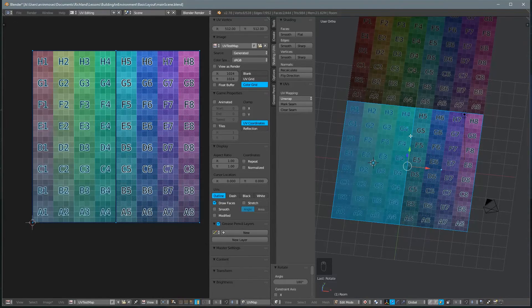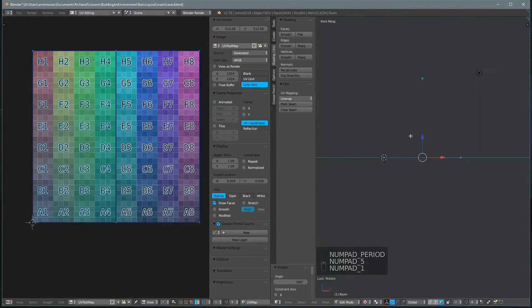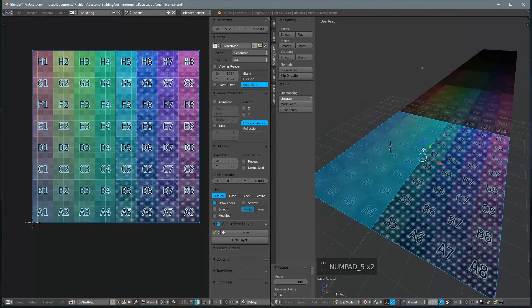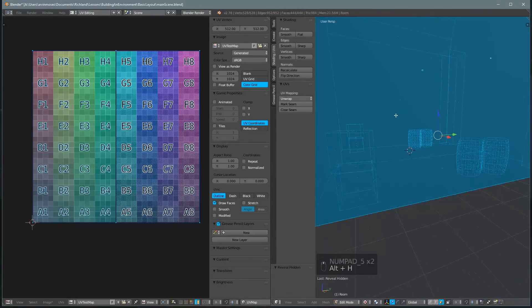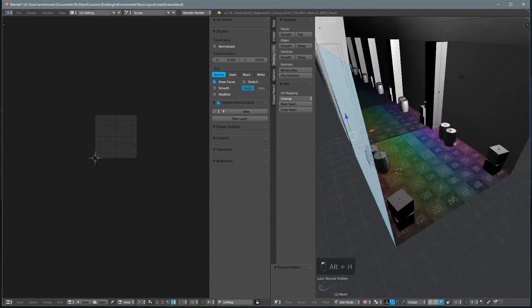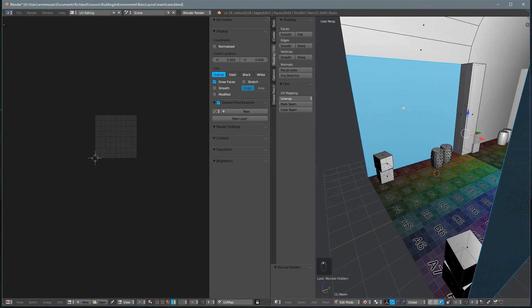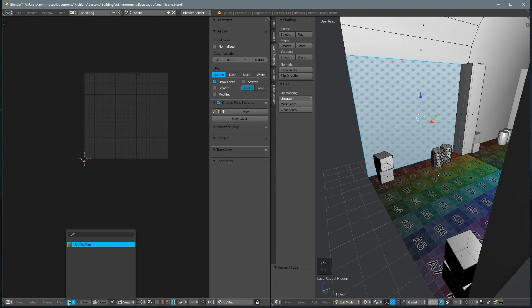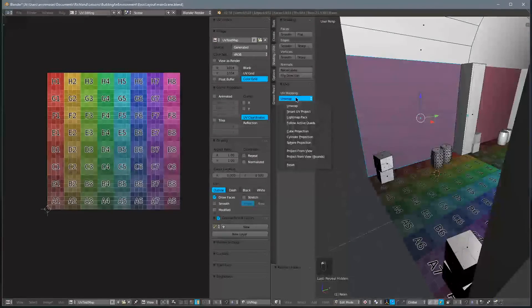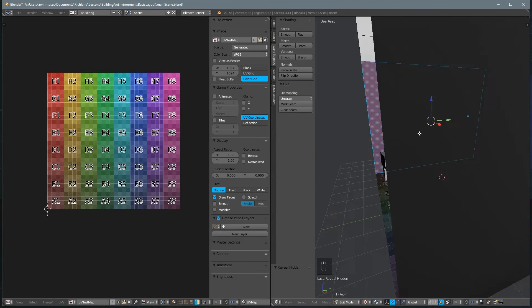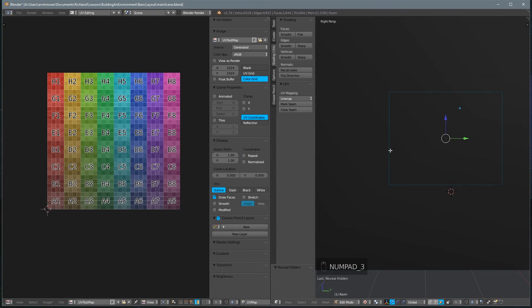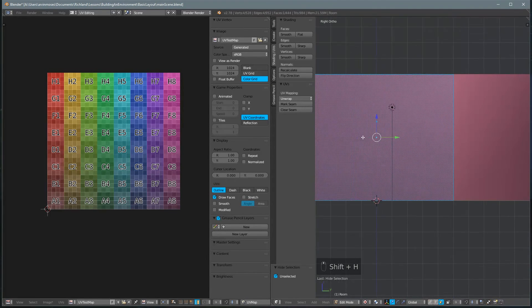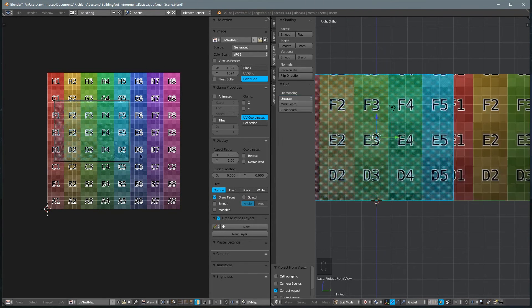Let's go ahead and do the same for our walls. And let's unhide everything by hitting Alt-H. At this point we'll select our wall. Let's just select this wall first and we'll go ahead and select our UV image again and we'll navigate to the right view for this one, it's going to be the side view. We'll hit Shift-H to hide everything else and then we'll do a project from view.